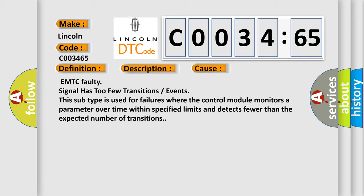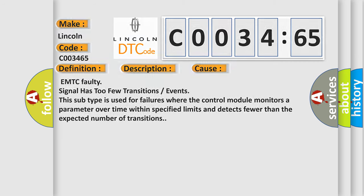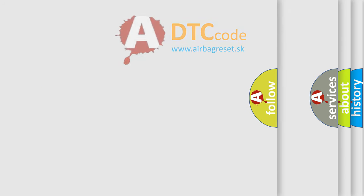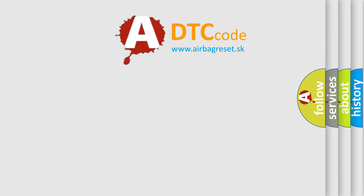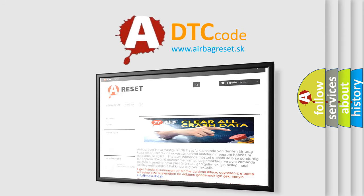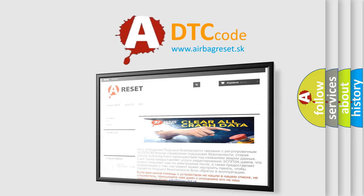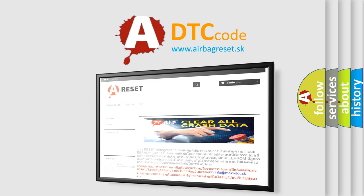The Airbag Reset website aims to provide information in 52 languages. Thank you for your attention and stay tuned for the next video.